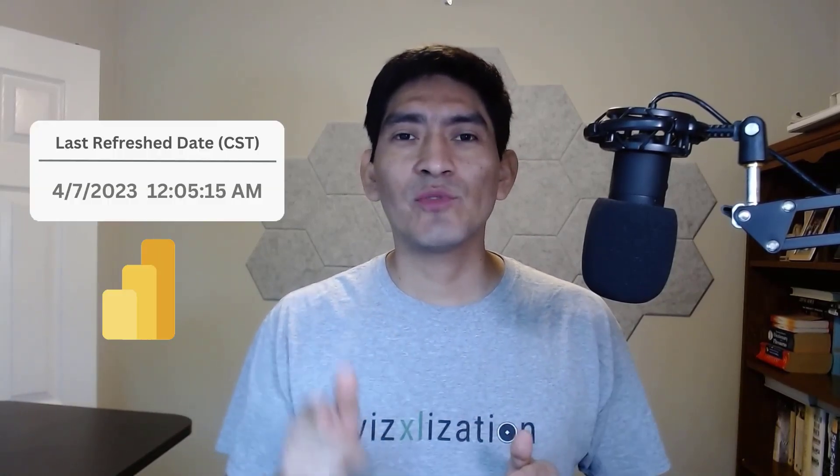Hey guys, thank you for joining today. I'm going to teach you how to add the last refresh date in your Power BI reports.